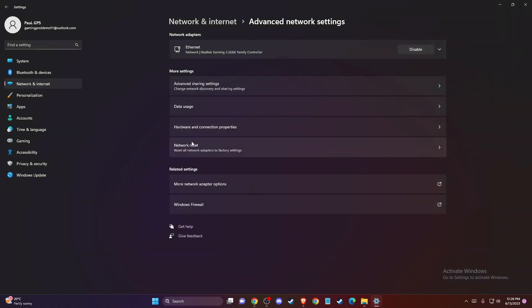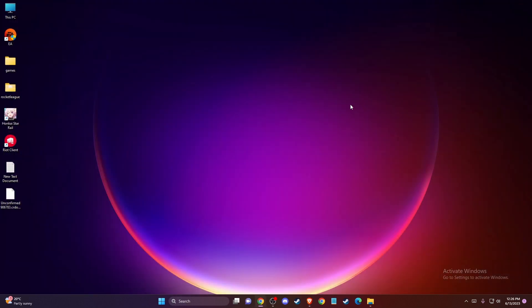If the problem persists, the last thing you can do is change your browser. For example, if you're using Chrome, try Mozilla Firefox, Brave, or another browser. Then go to the Imgur website and check if the problem is fixed.